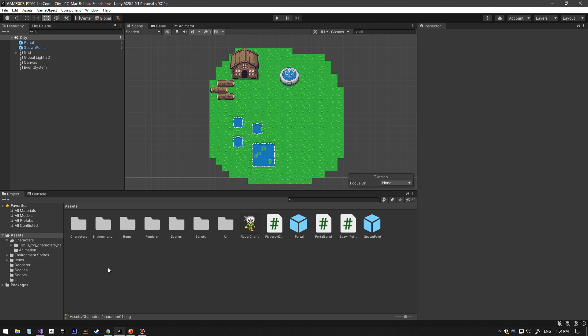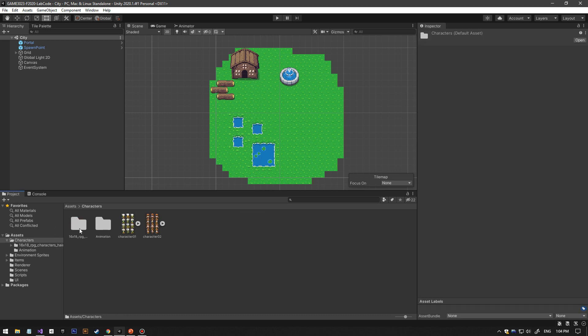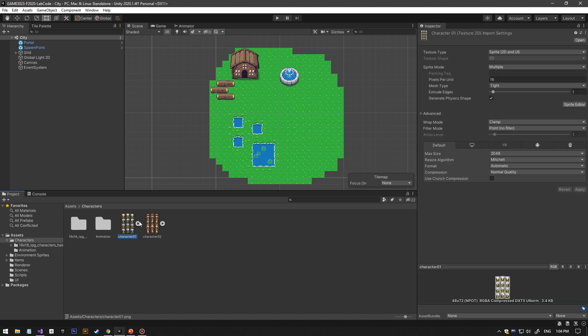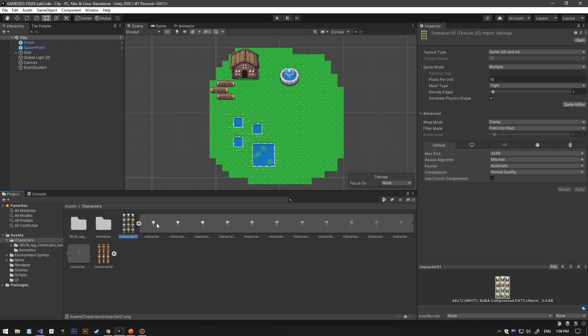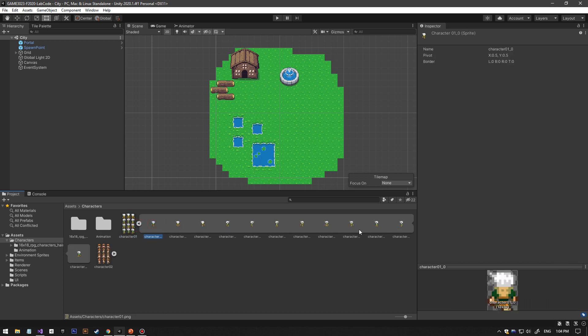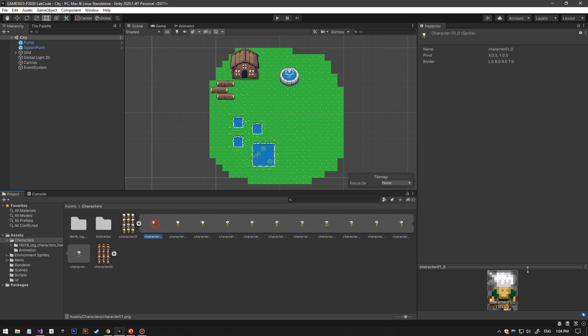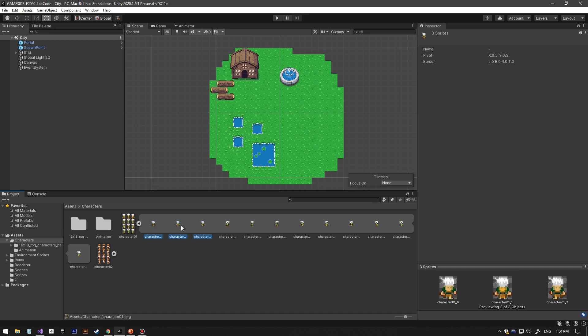The first thing you want to do is find the players sprite sheet. If you open up this triangle, you will see all the sliced sprites. Down here in the preview...